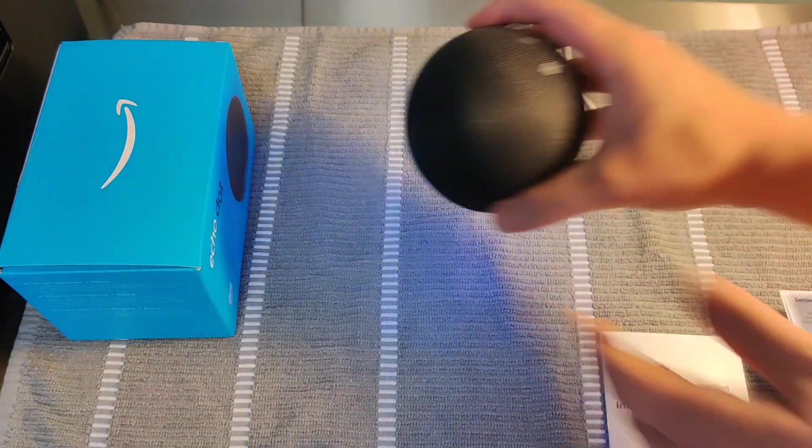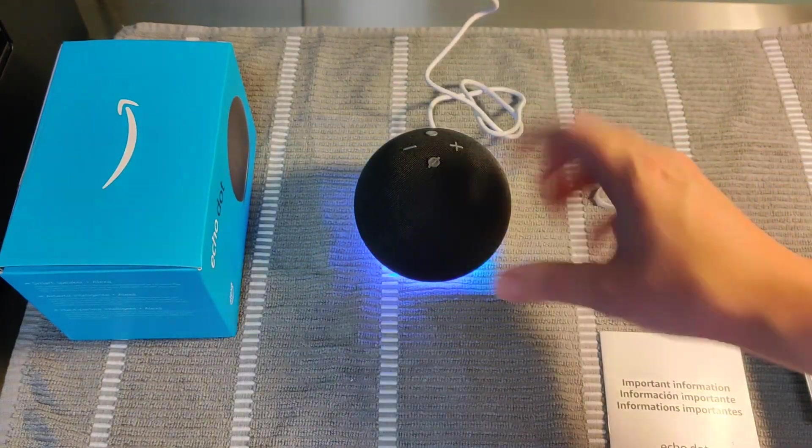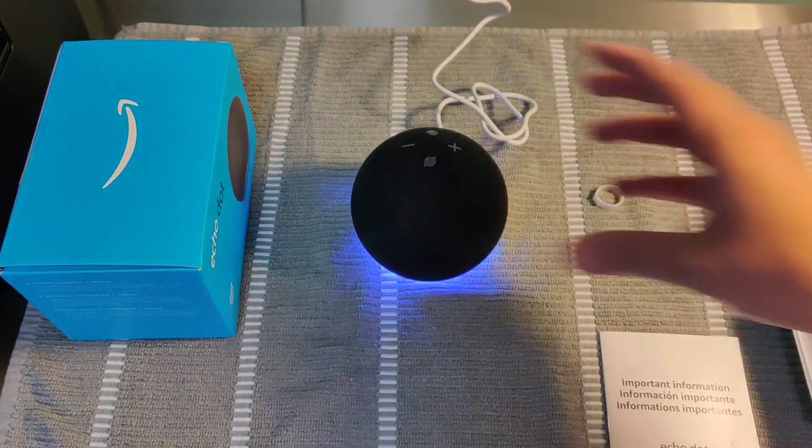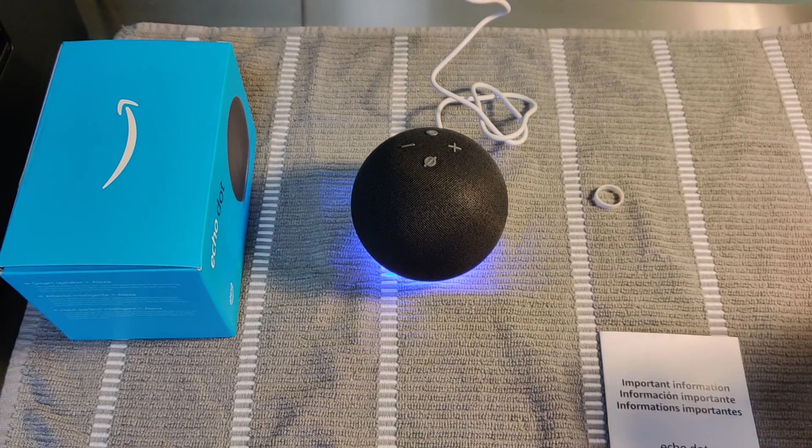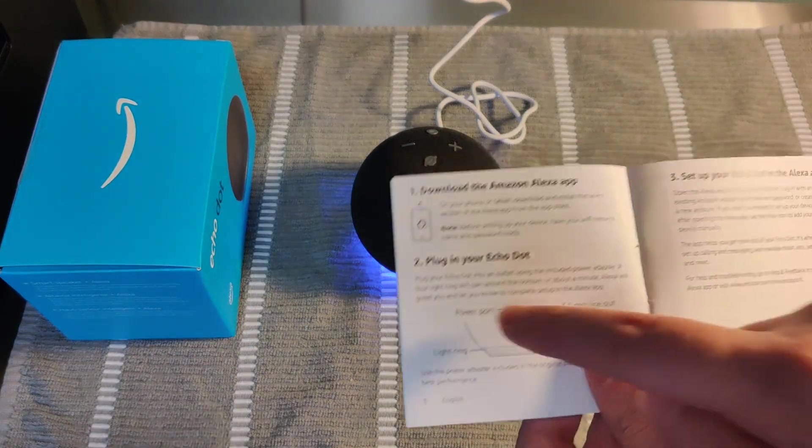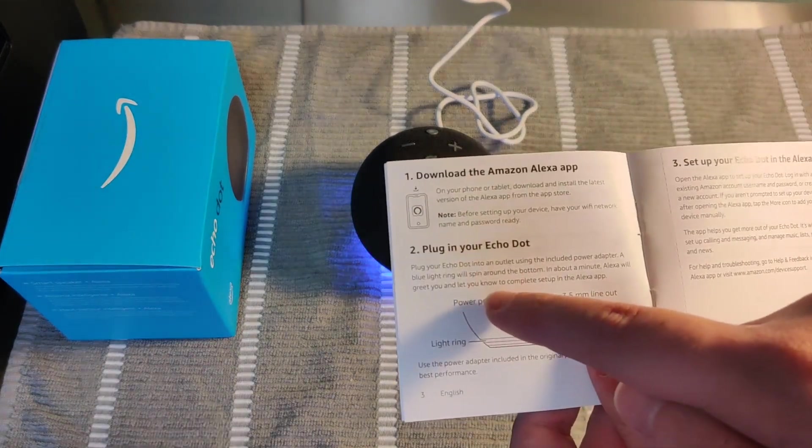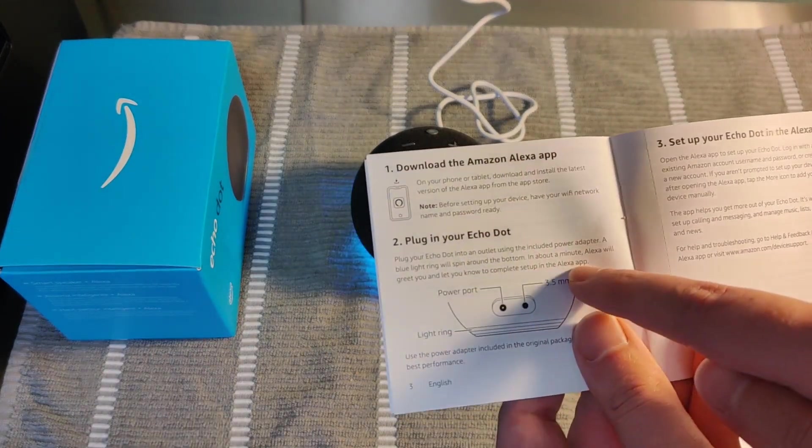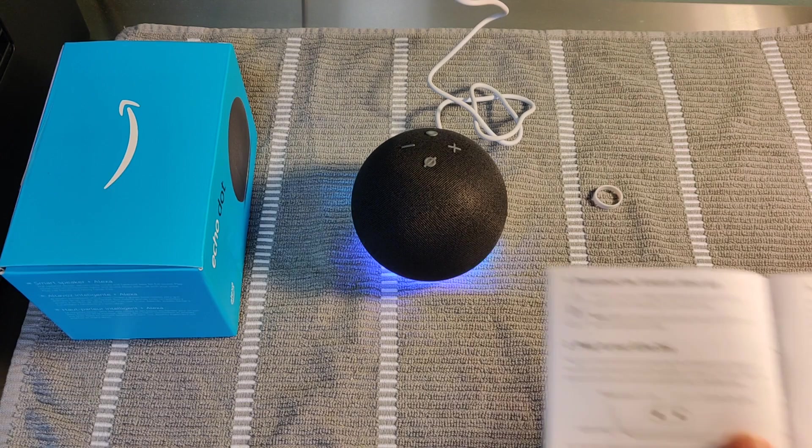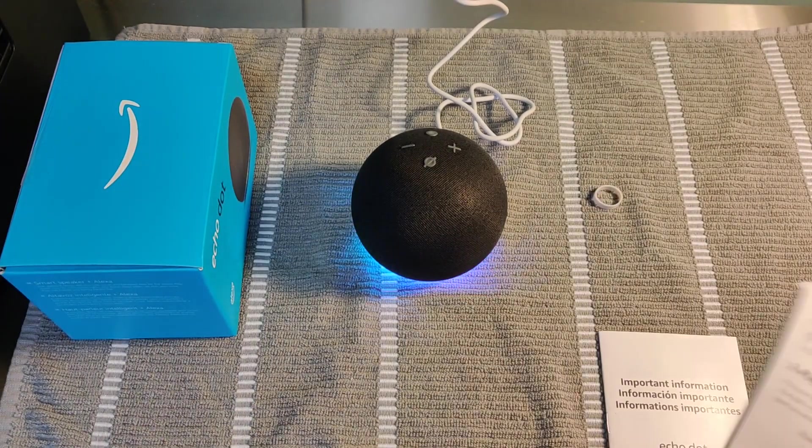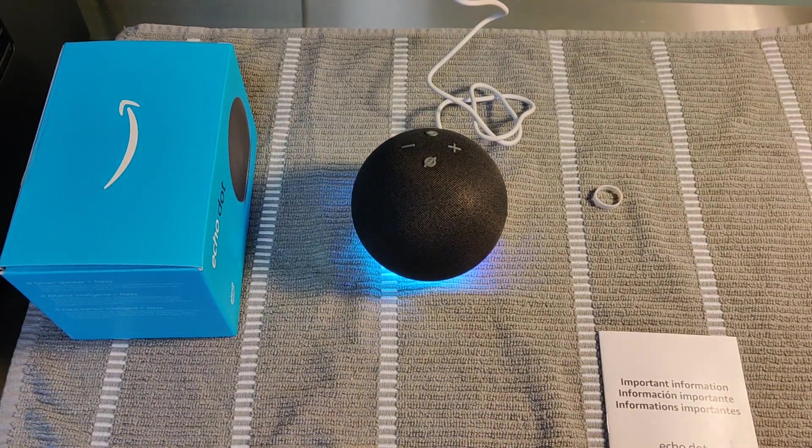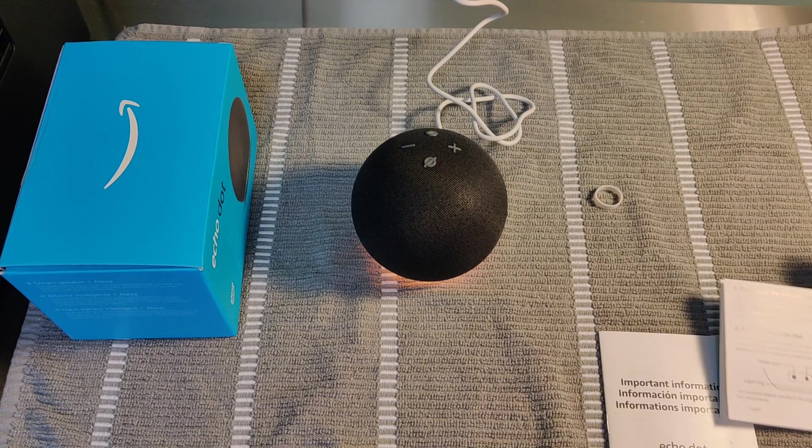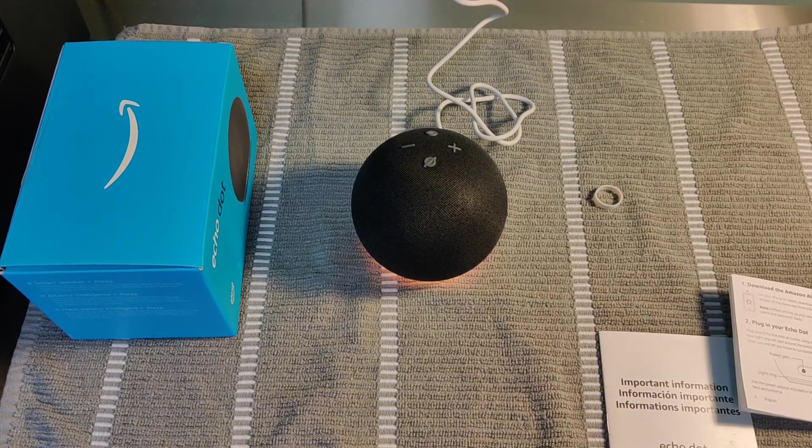And then we're going to get this blue ring that is moving around on our fourth generation Echo Dot. And then it says Alexa will greet you and let you know to complete setup in the Alexa app. And this will take roughly around a minute or so for your device to get to that point where it starts talking to you and asks you to set things up.